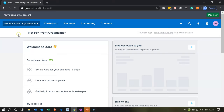Here we are in our not-for-profit company dashboard. Now there are a couple of different ways we can go to set up our bank account, because the bank account is a little bit special in that you could have bank feeds with it. Note we're not going to be setting up bank feeds for this practice problem.